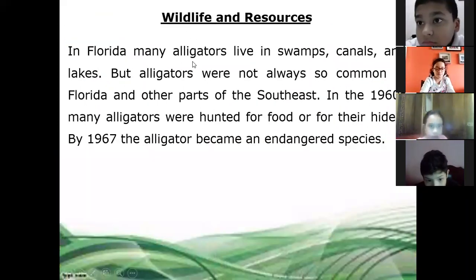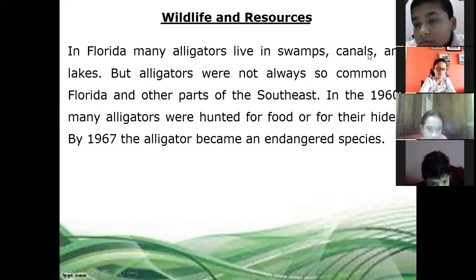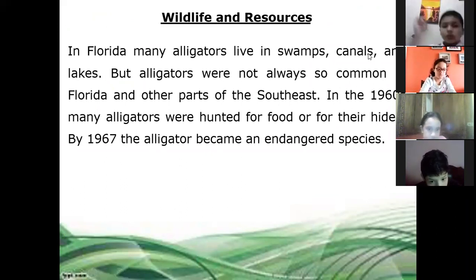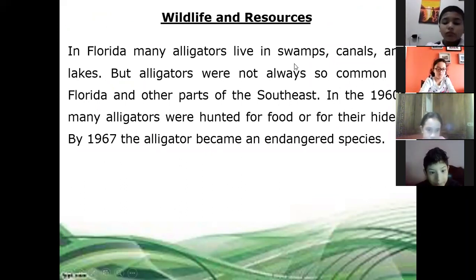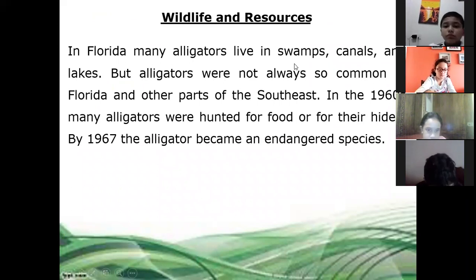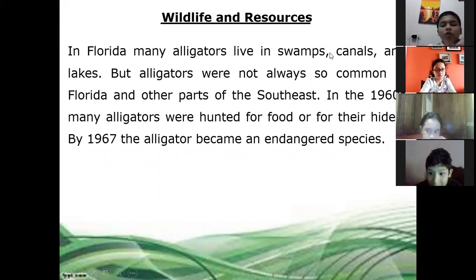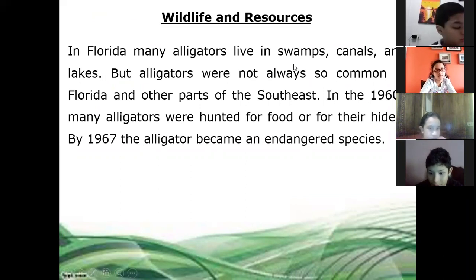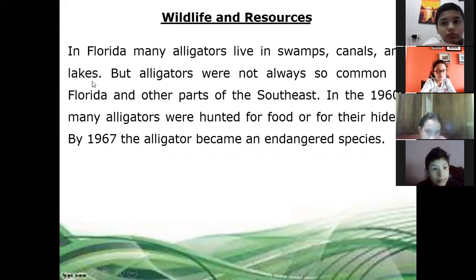In Florida, many alligators live in swamps. Swamps, remember, are wetlands — son pantanos, lugares húmedos. So alligators live in swamps, canals, and lakes.